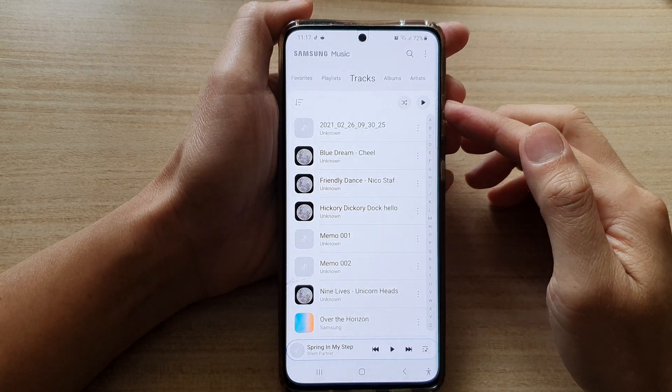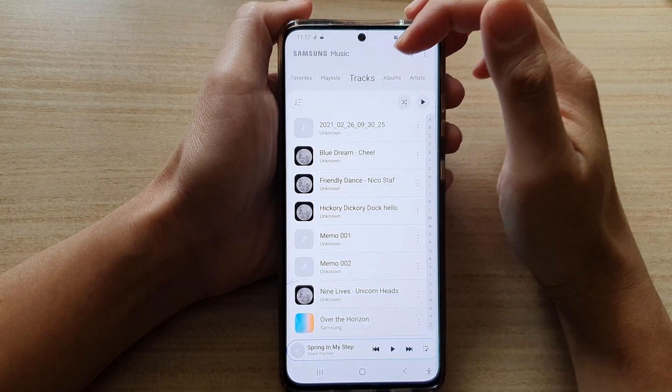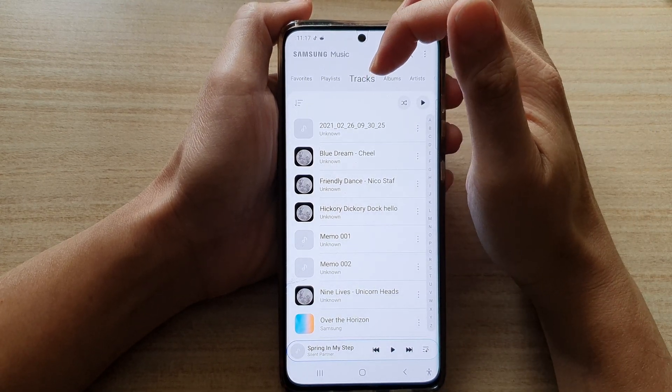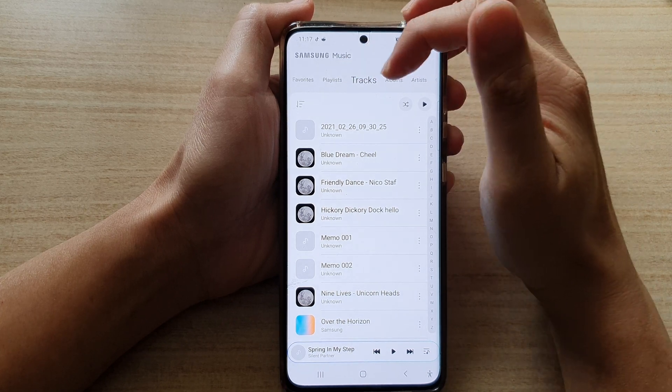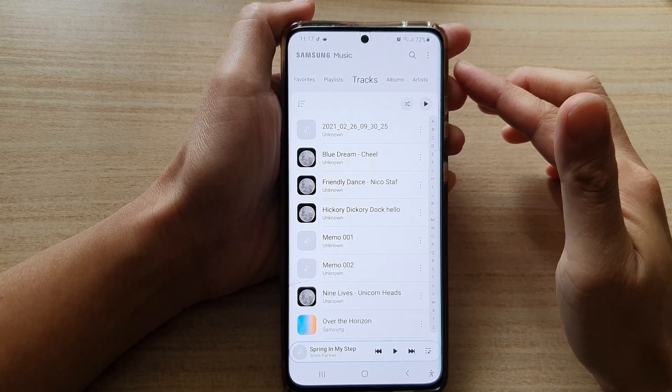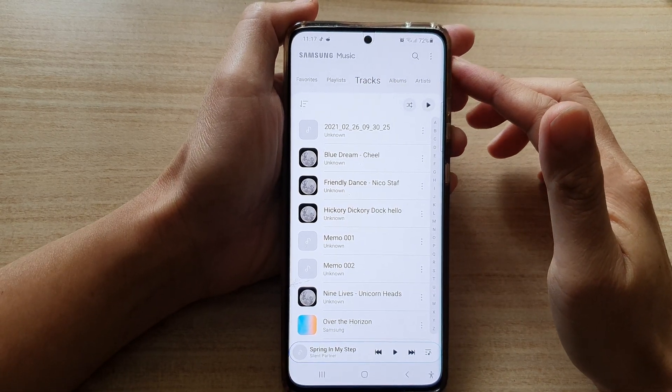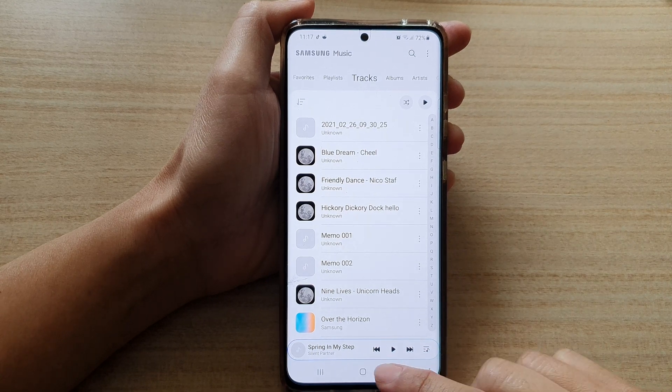Hi! In this video, we're going to take a look at how you can show or hide tabs at the top in Samsung Music on the Galaxy S21 series.